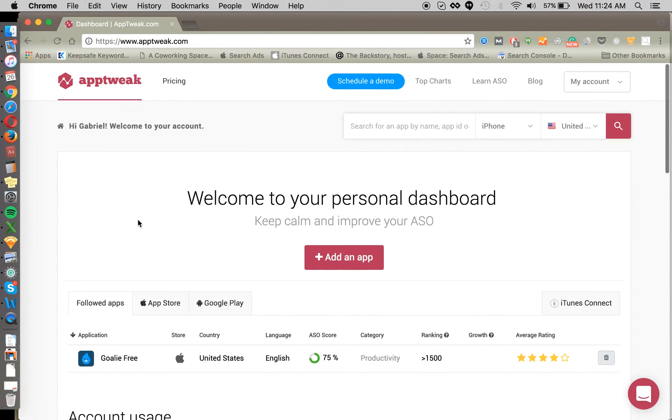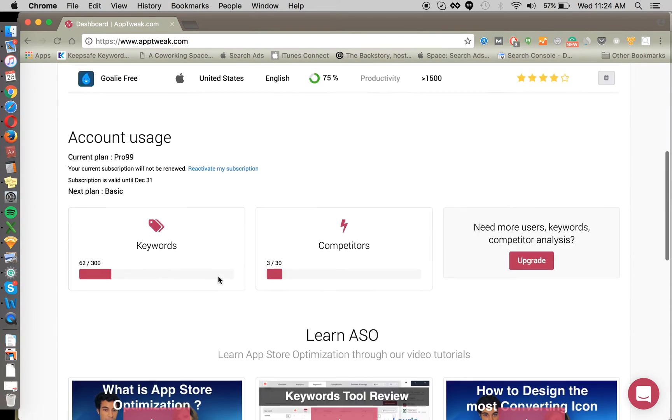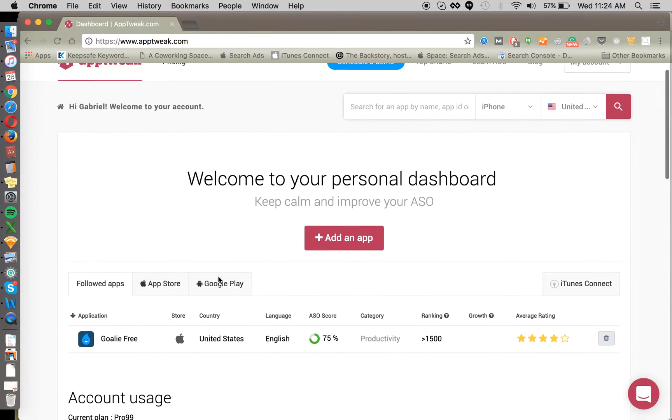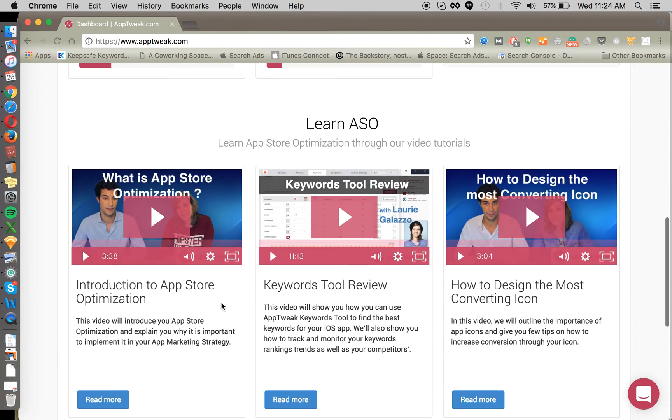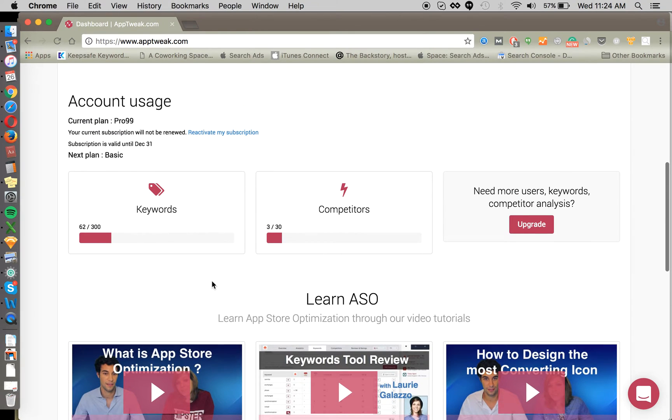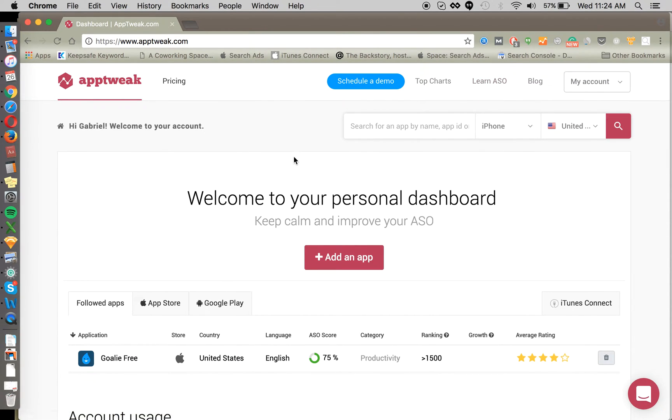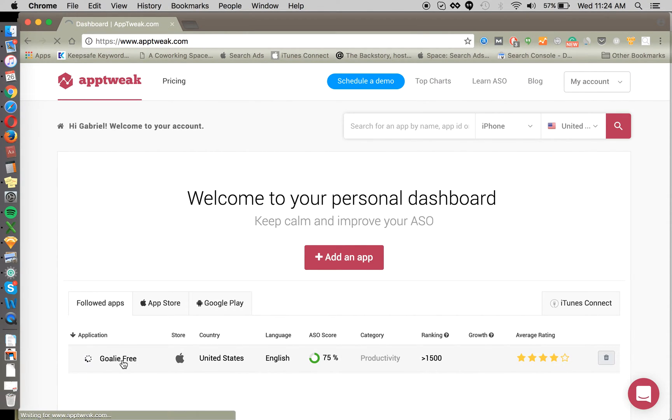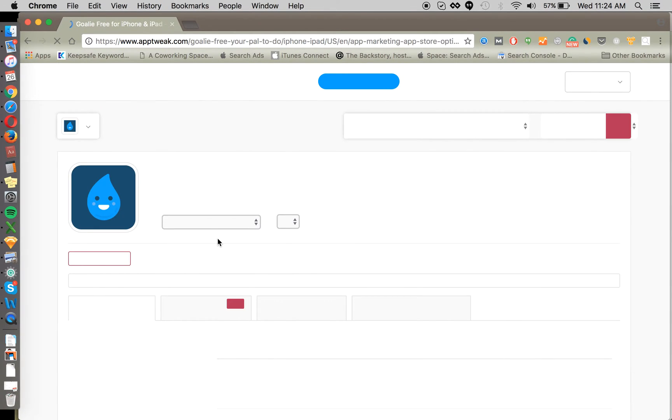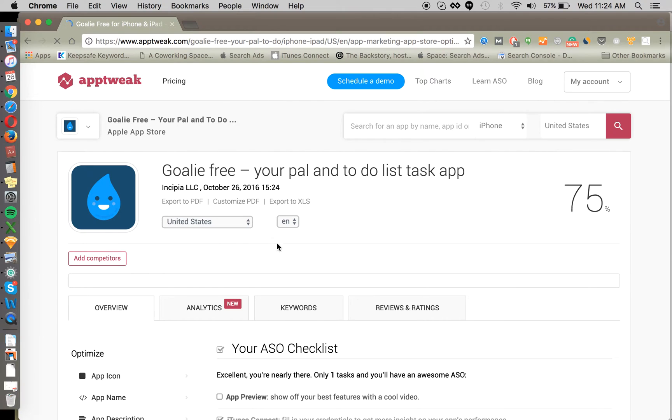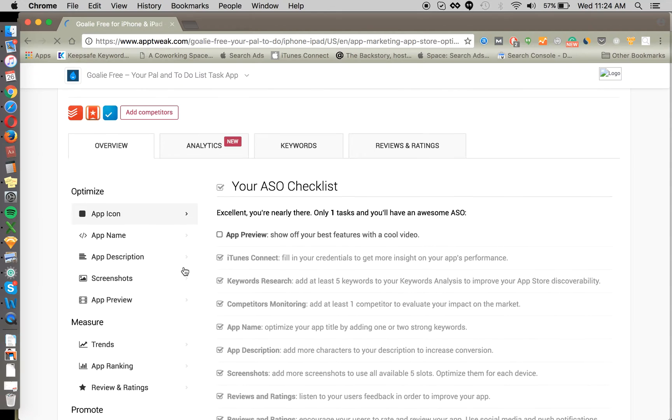AppTweak is a Belgium-based ASO company, and here we've got our favorite showcase app Goalie that we're going to be running through here. You can see at the bottom there's some videos for anybody who may be new to ASO, as well as the Learn ASO section of the website, ASO University. Hopping into our app, we're going to see first an overview of all the things that we could optimize and all the elements that are in our app listing.